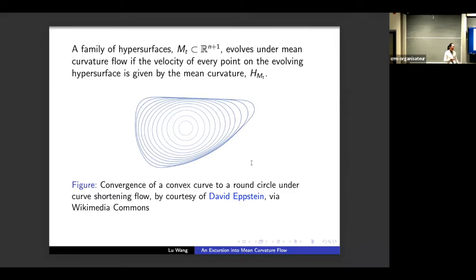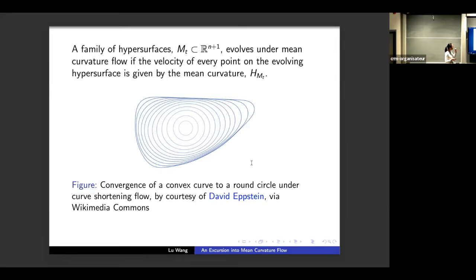Mean curvature flow means that the velocity of every point on the evolving hypersurface is given by the mean curvature vector. The picture here is a numerical illustration of a convex curve evolving under the flow. As you can see, the curves become more and more circular as they shrink. In a rigorous sense, the flow will not actually become a circle in finite time, but when you zoom in as time progresses, you will see a near-round circle. This numerical simulation is used by courtesy of David Epstein.